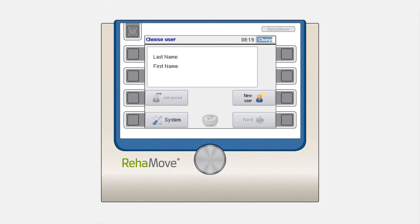When the device starts for the first time, you have the option to create a new user or to check the system via the system button.